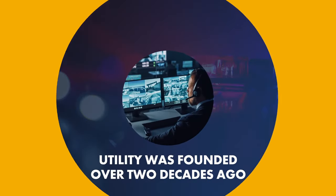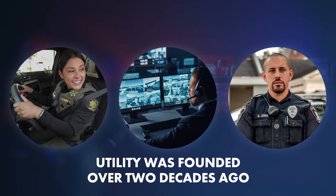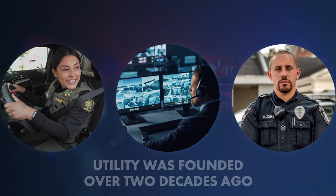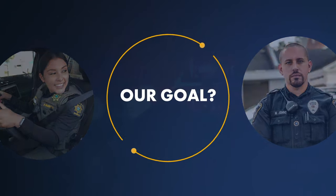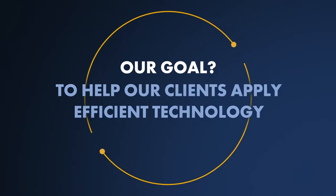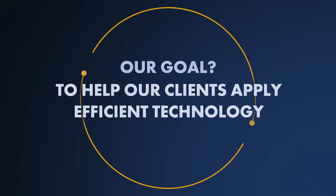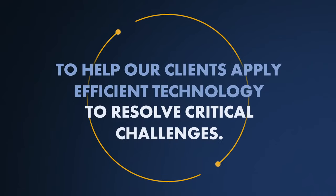Utility was founded over two decades ago. Our goal? To help our clients apply efficient technology to resolve critical challenges.